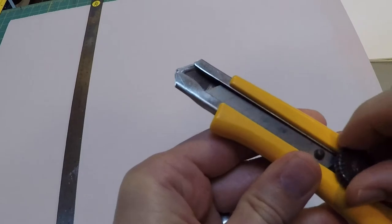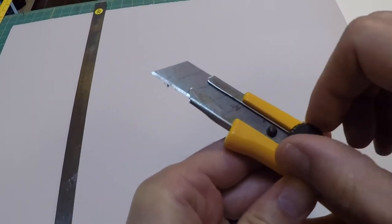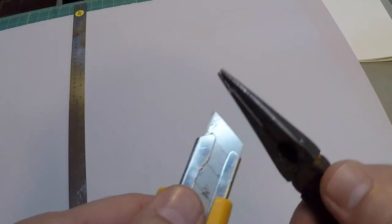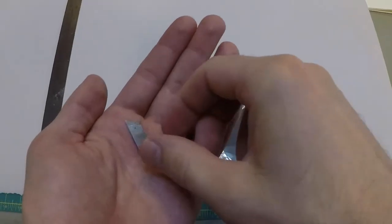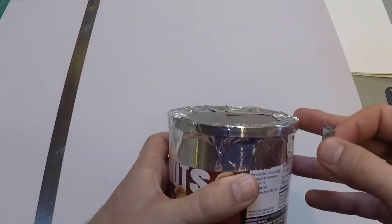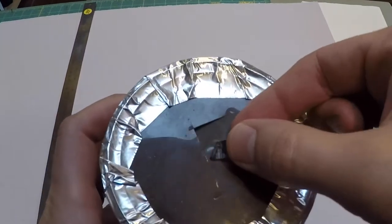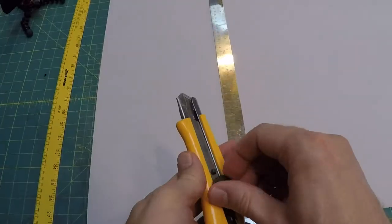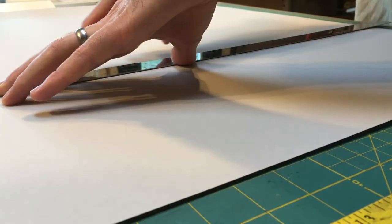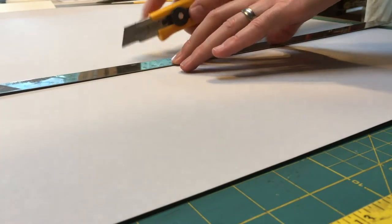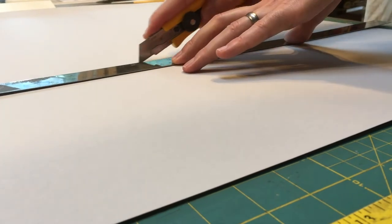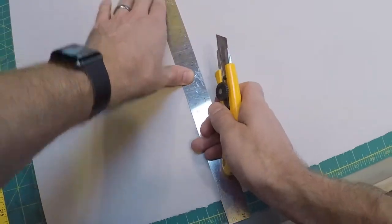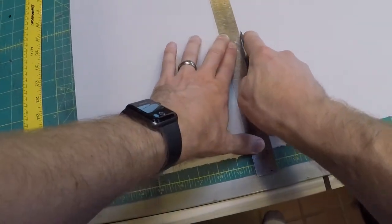As an aside, if your Olfa cutting knife blade gets dull, you can snap it off along the perforation with some pliers. Be sure to dispose of the used blade safely. Cut a piece from the larger sheet, paying attention to the grain direction. It needs to run parallel to the fold.